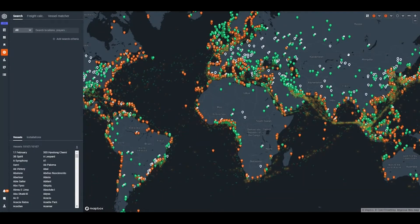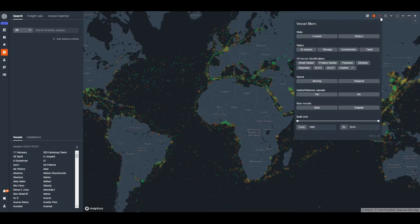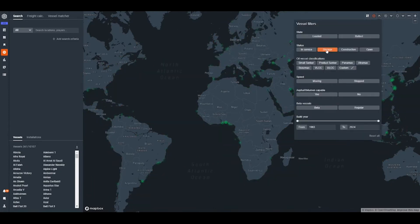To start with, there are filters on the top of the page where you can filter for vessels, installations and polygons. For example, if you want to see the current fleet of floating storage, all you have to do is click the advanced vessel filter and hit storage.